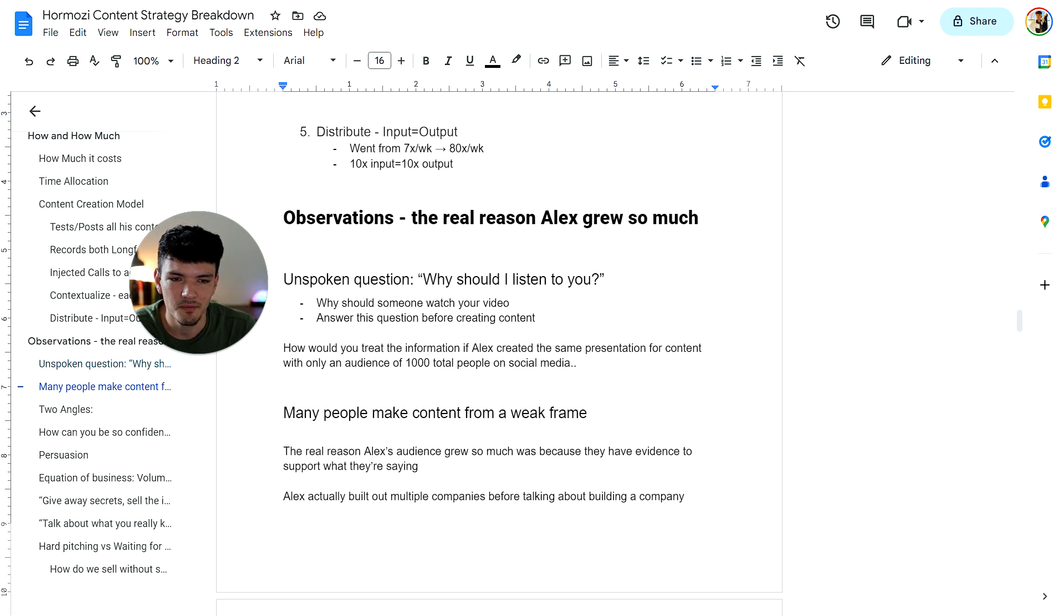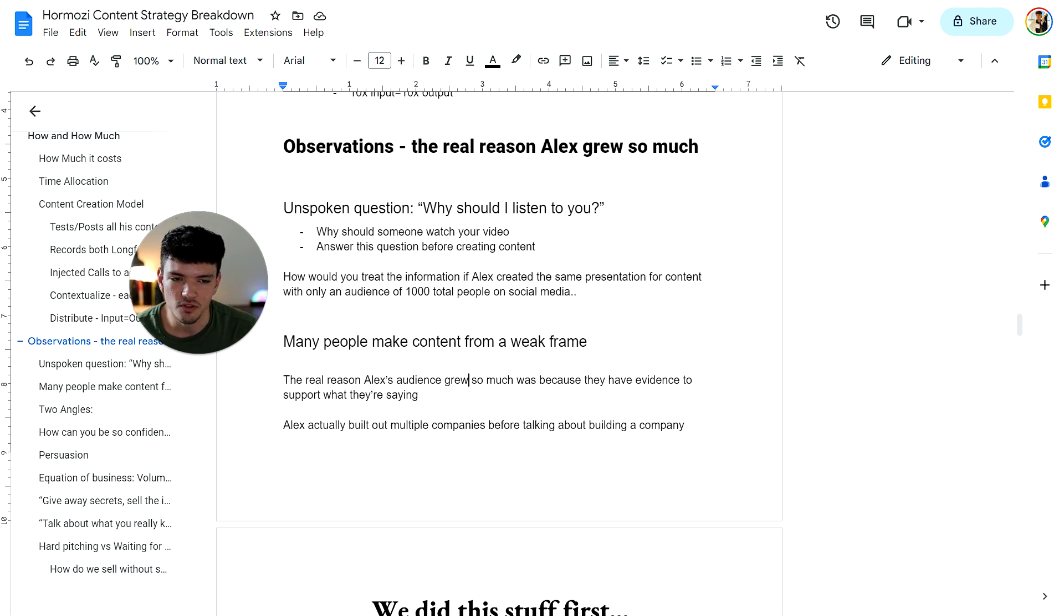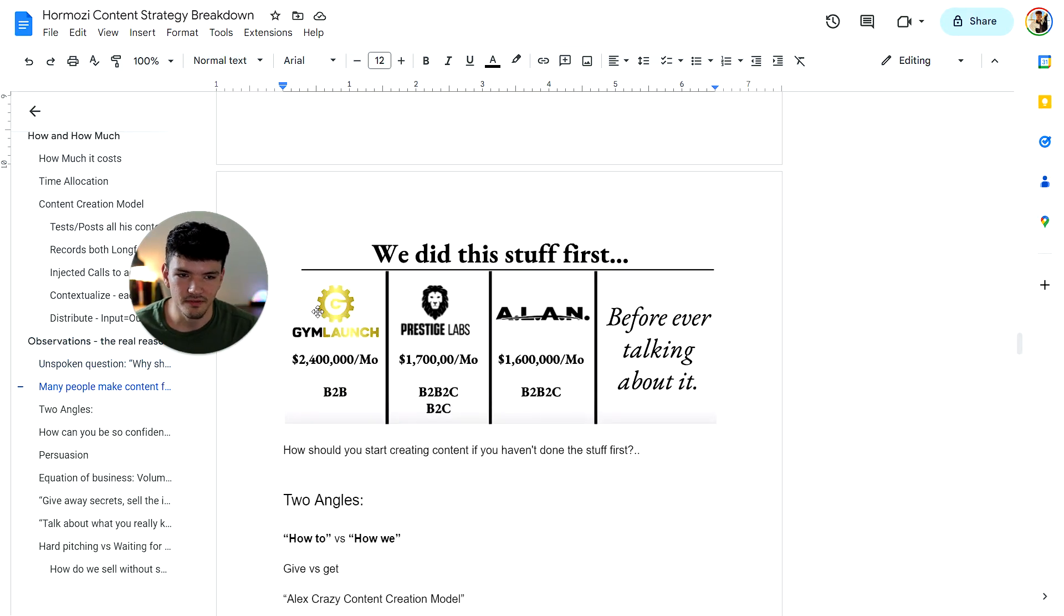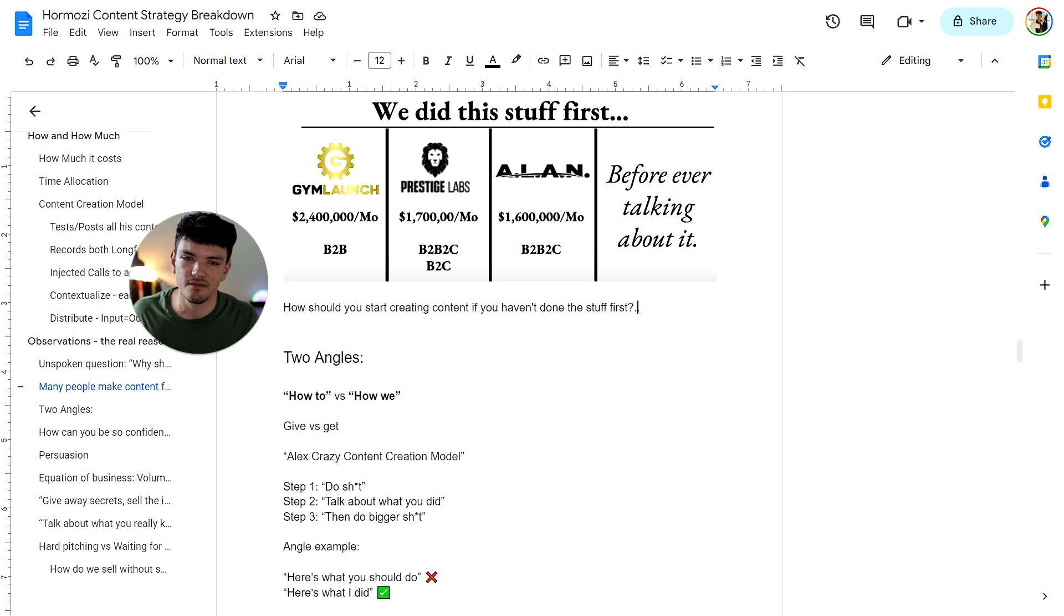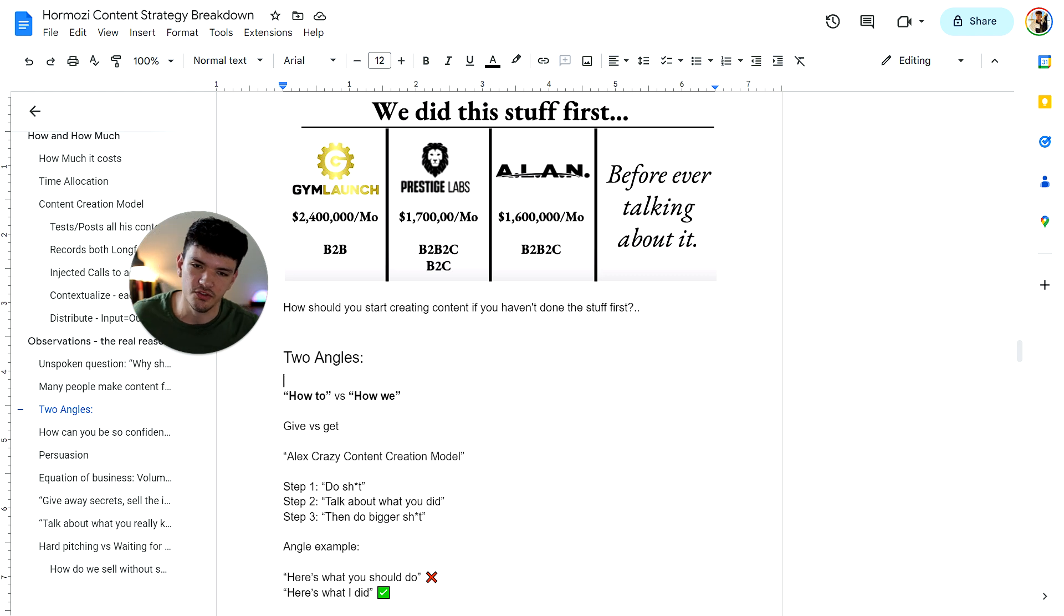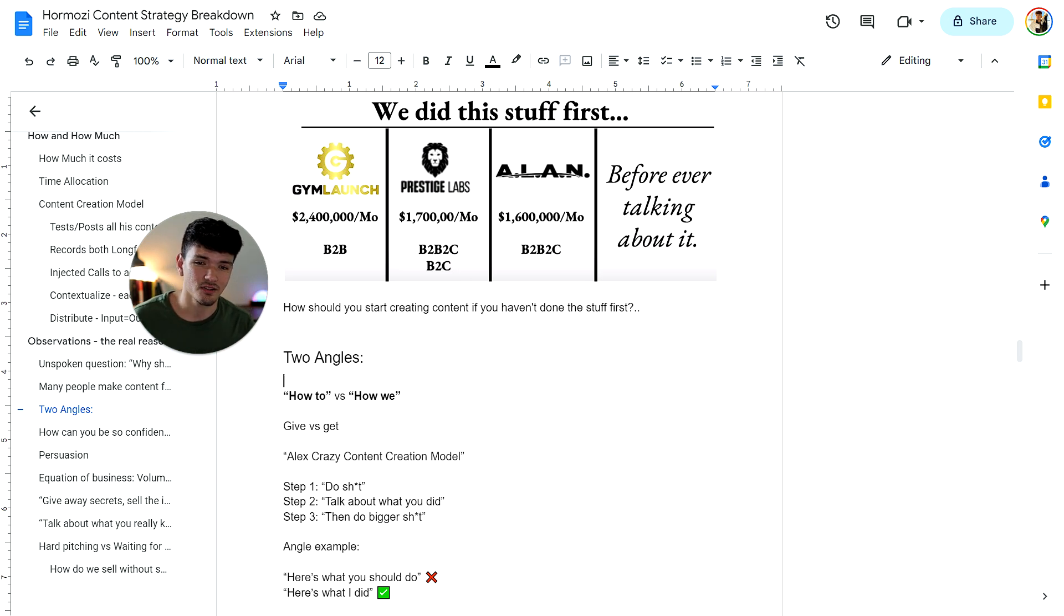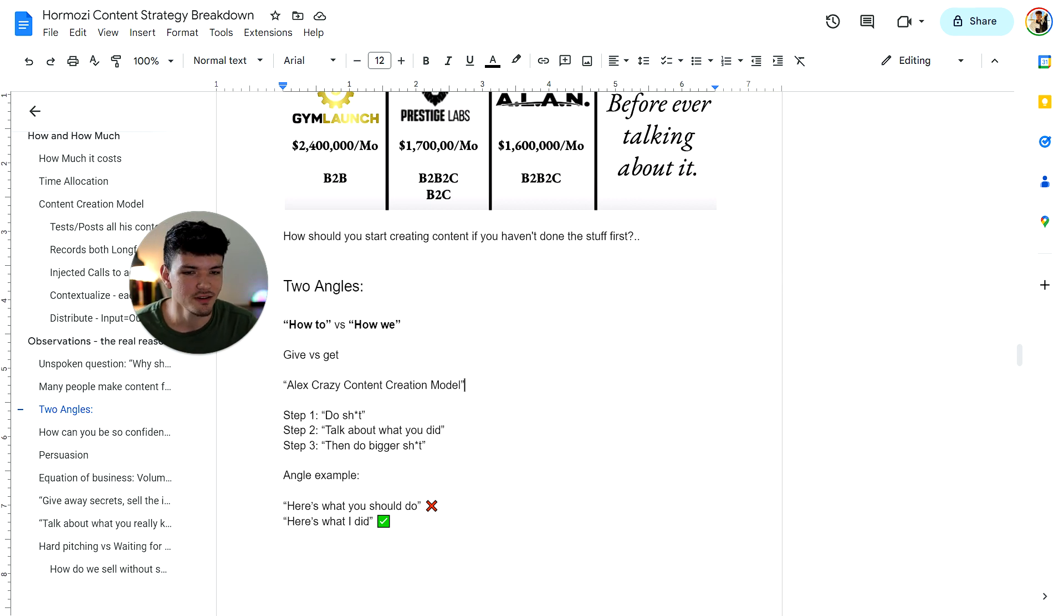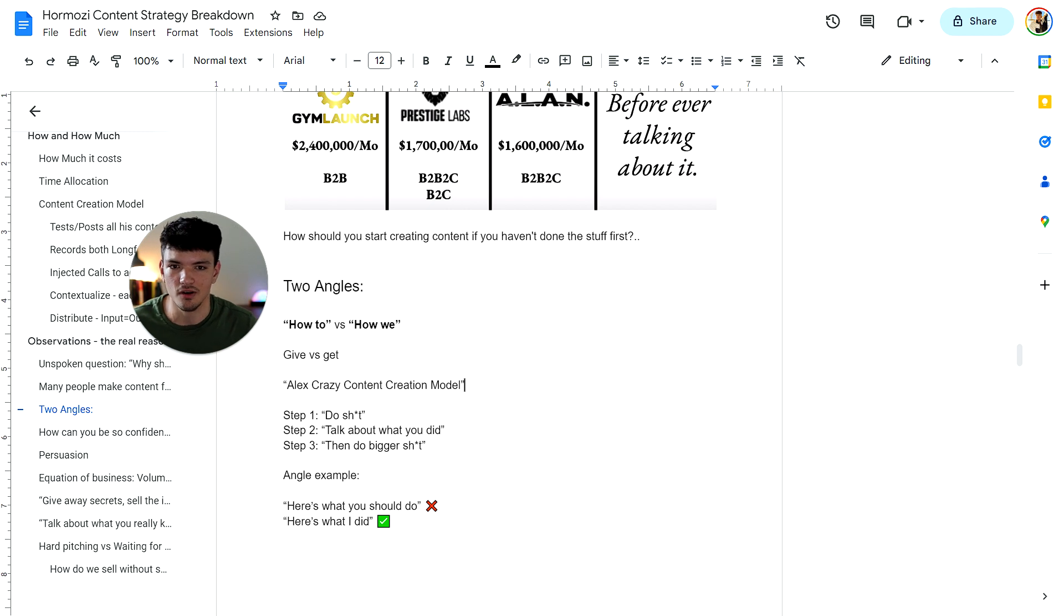Many people make content from a weak frame. The real reason Alex's audience grew so much was because they have evidence to support what they're saying. Alex actually built out multiple companies before talking about building a company. Four different or three different companies he built before actually talking about it. So how should you start creating content if you haven't done the stuff first? There's two angles that he brings up in the video, which is how to versus how we. How to is like, you should do this versus how we is like, look, I did this. You can apply the information yourself. Alex's crazy content creation model is three steps. Do things. Step two, talk about what you did. And then step three, do bigger things. Before talking about something, you should do it first. Then once you talk about it, you can start doing even bigger things.